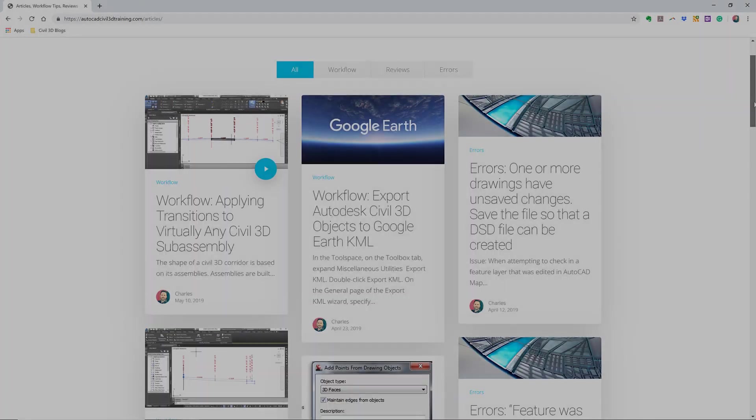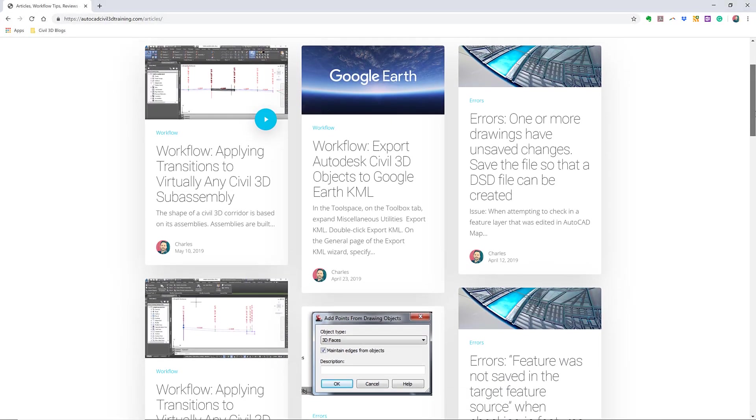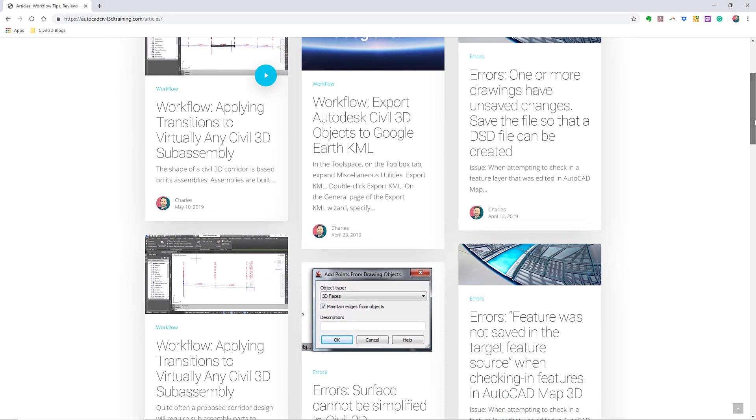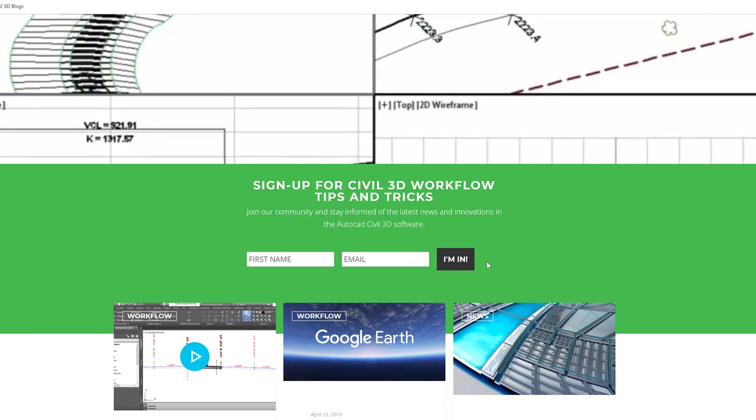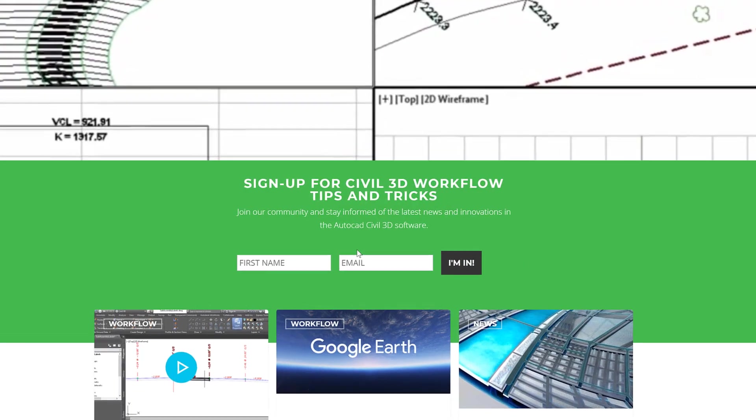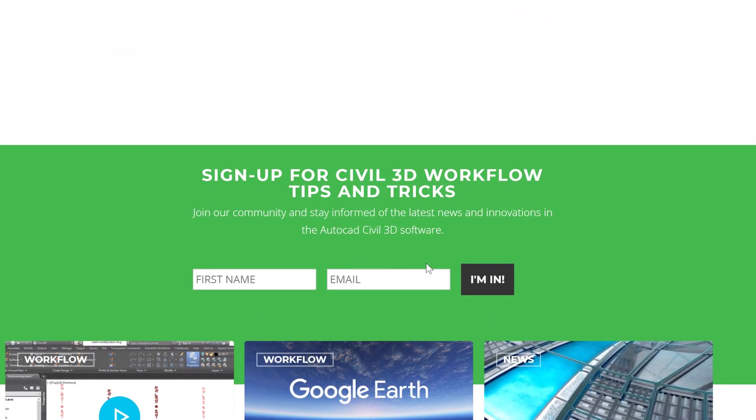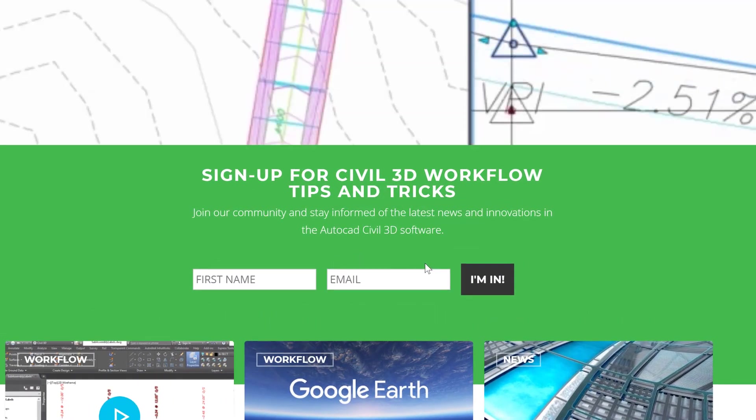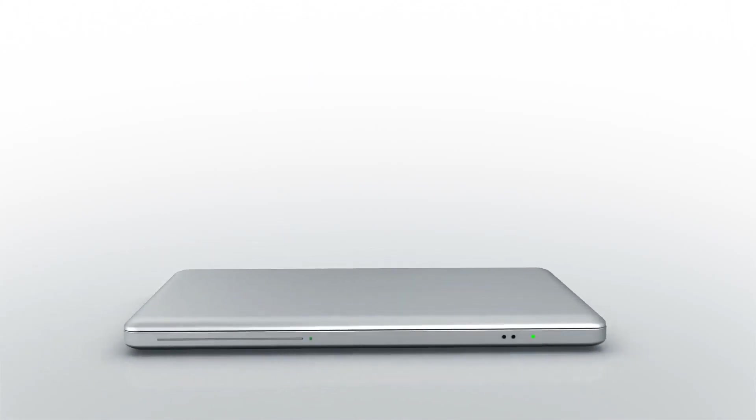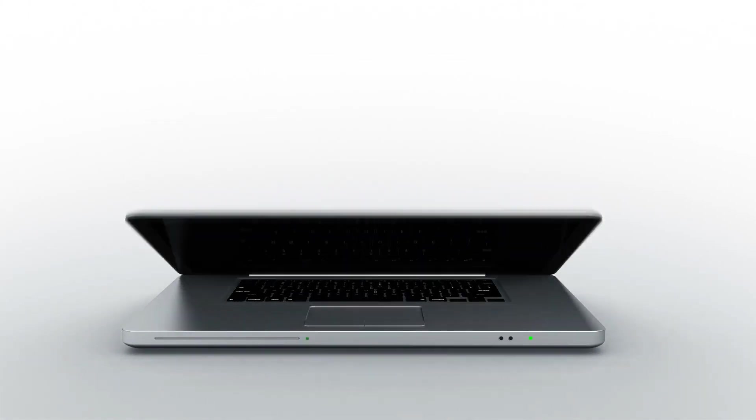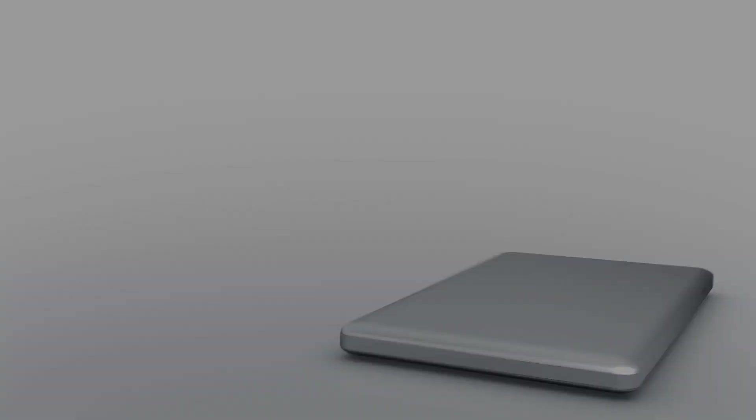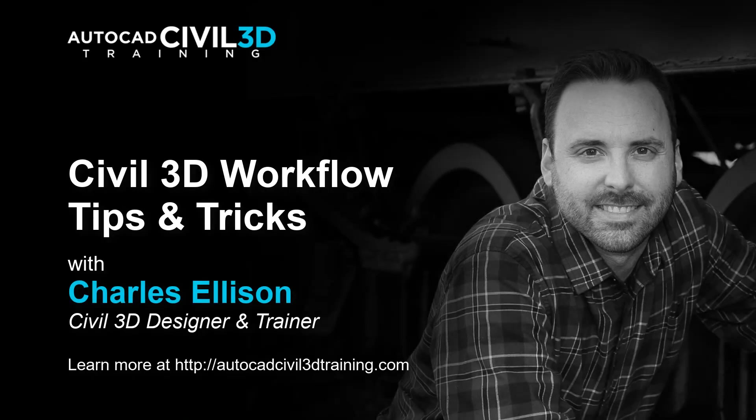If you'd like to learn more about Civil 3D workflow tips and tricks visit AutoCADCIVIL3DTraining.com and be sure to sign up for future video notifications or click subscribe on our YouTube channel. My name is Charles Ellison. Take care.